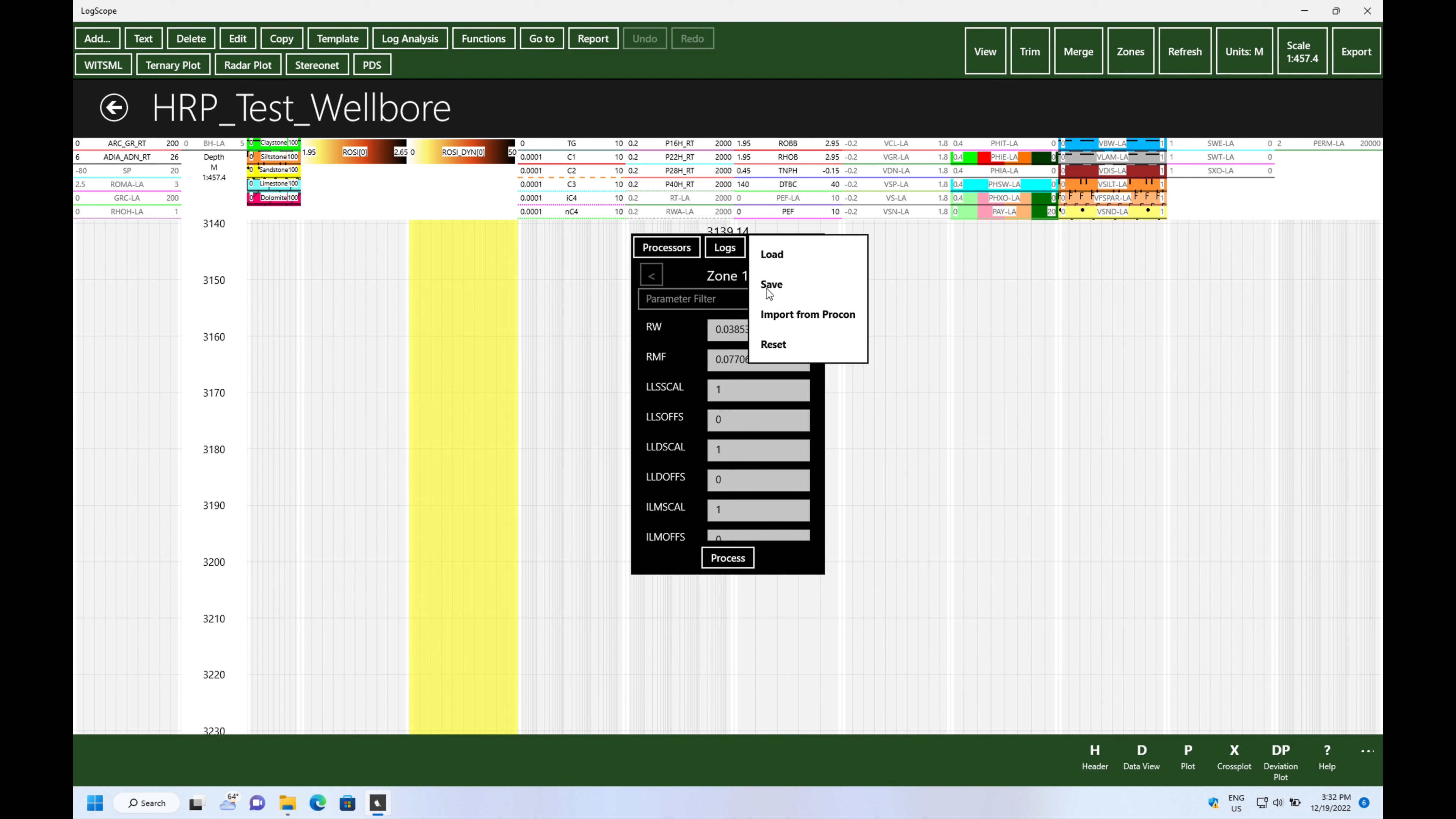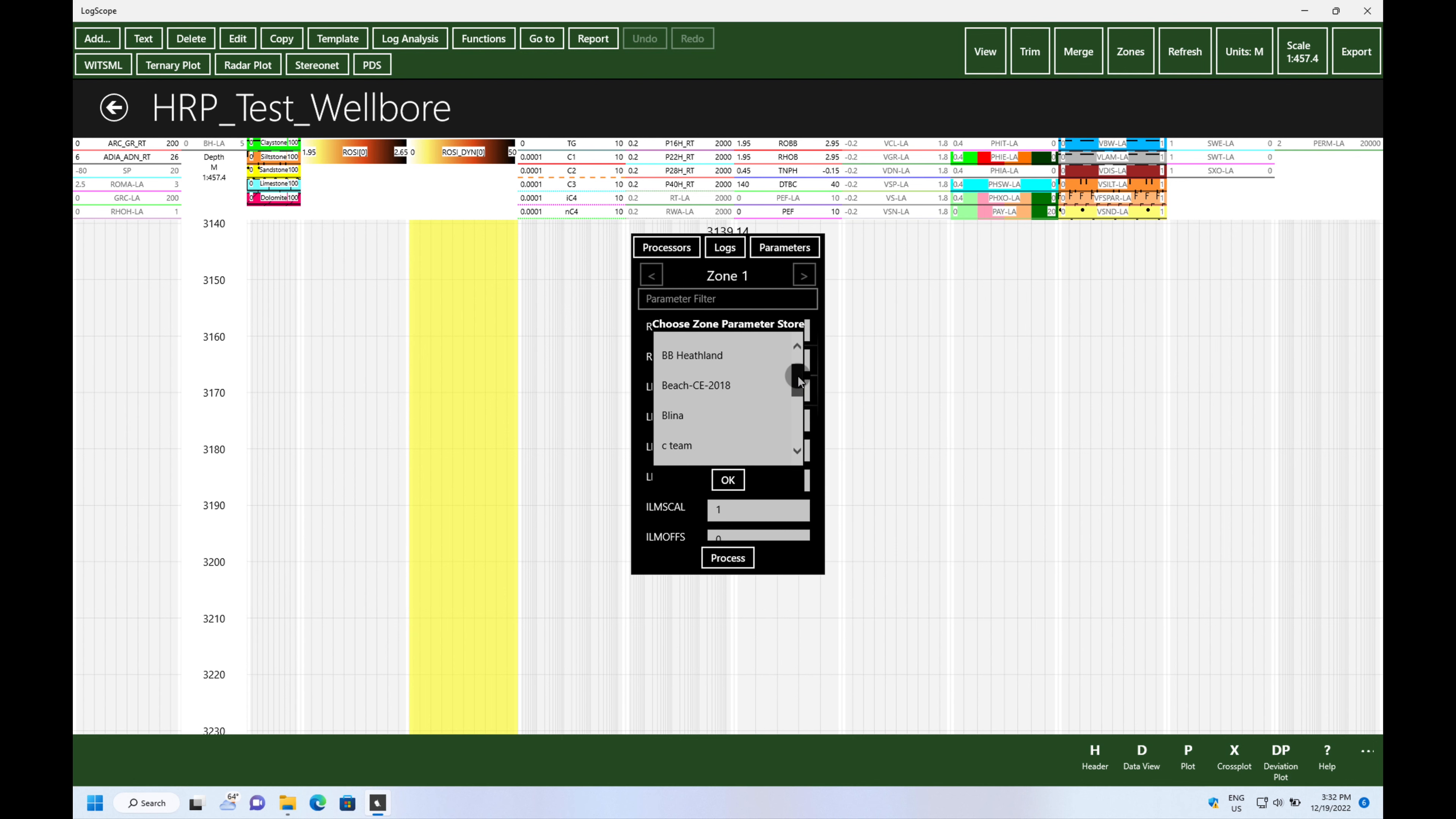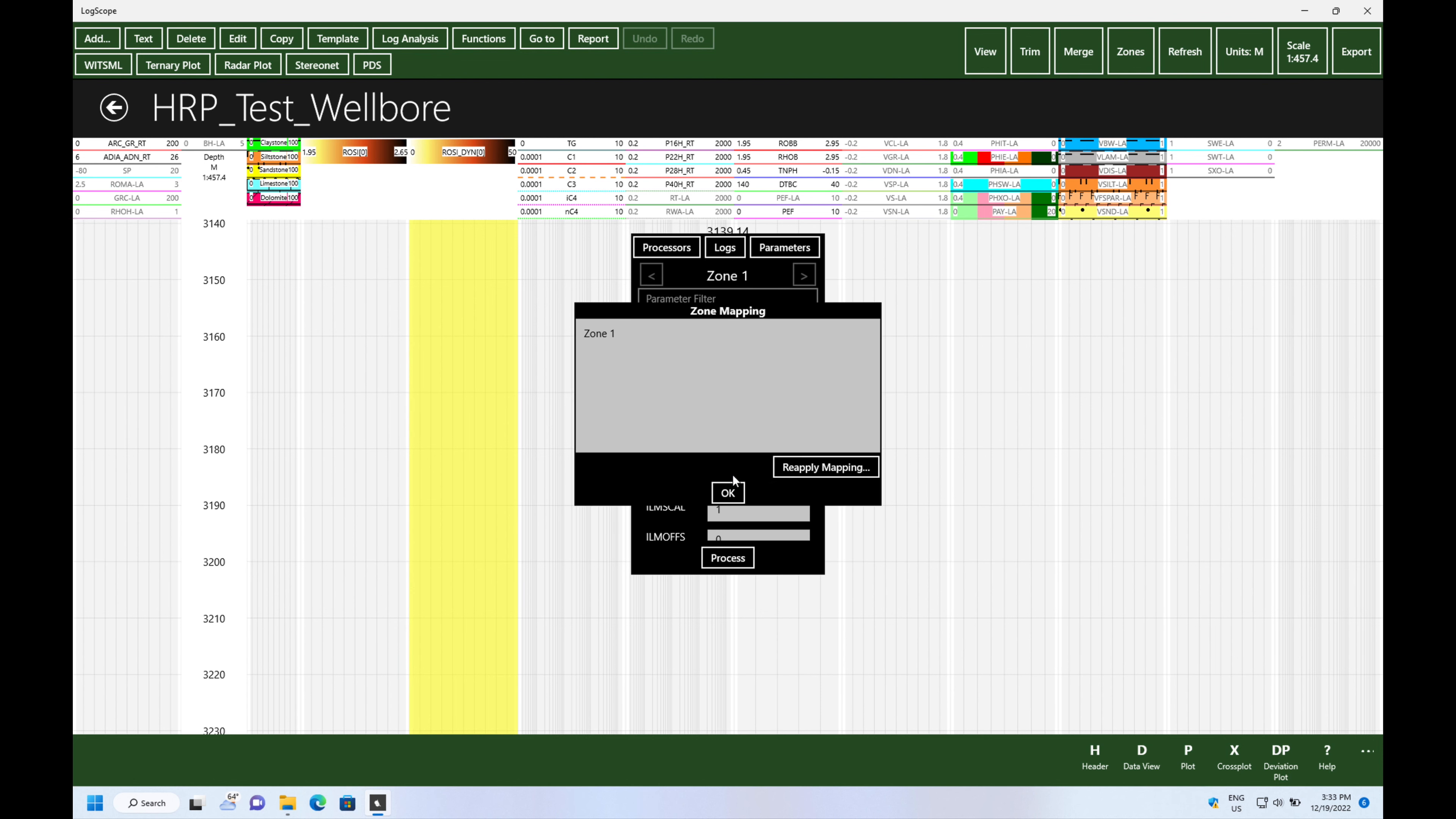We're now going to add the log analysis and we're going to choose a zone from an existing default data set which is called WitsML in this case, and we're going to load it up and put it in.